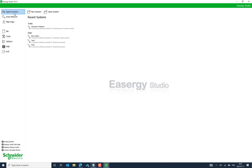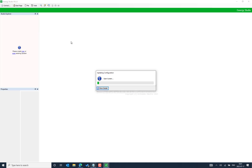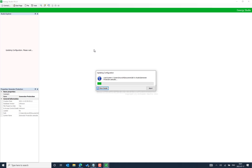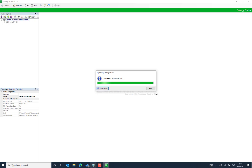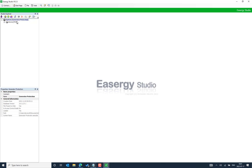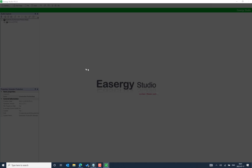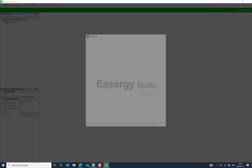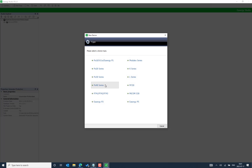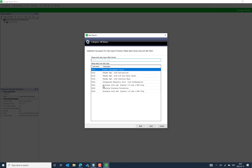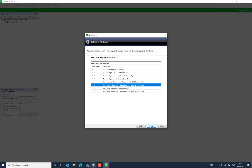We can create a new project or use an existing project as needed. I will open one of the existing projects. To verify that the data model has been installed properly, we can now check the model number compatibility for the setting and PSL. Choose P40 series — we have downloaded P442, and our model number is P442.